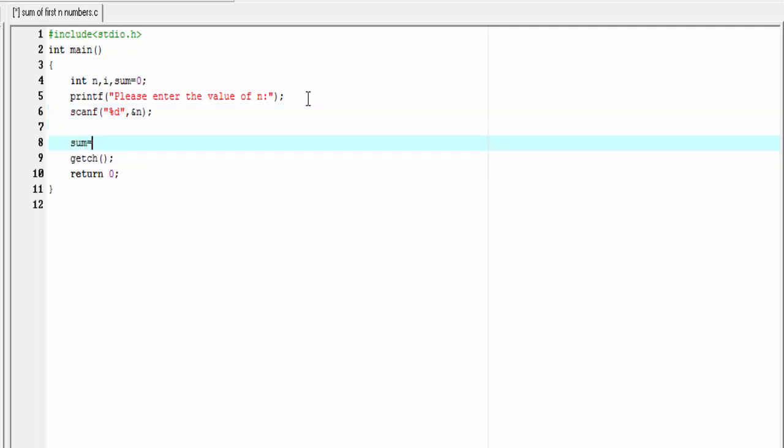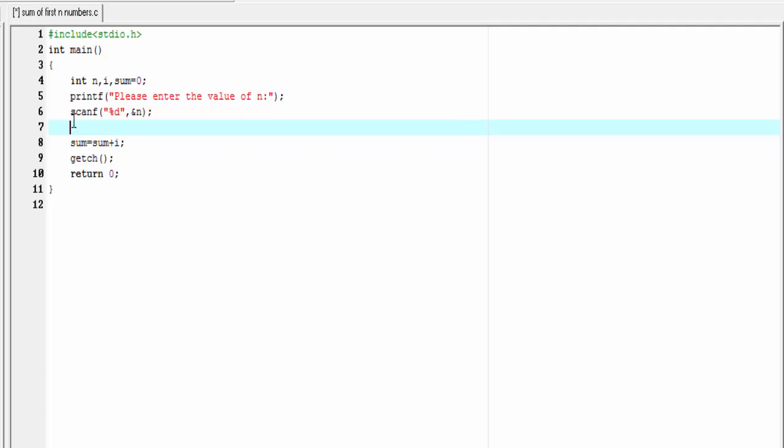Then, sum equal to sum plus i. Here, we execute this statement till the value of i is less than or equal to n. For that, we use here a loop. You can use here any loop, but for loop is the most suitable. So, I am going to write here: for i equal to 1, i less than or equal to n, and then i plus plus.